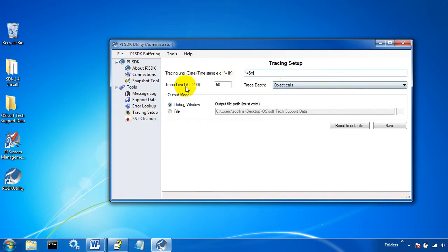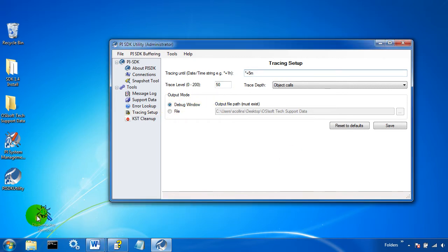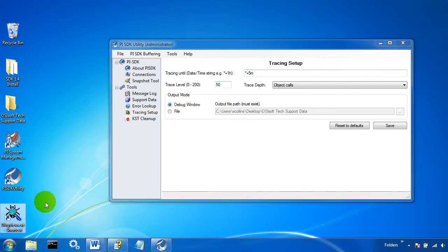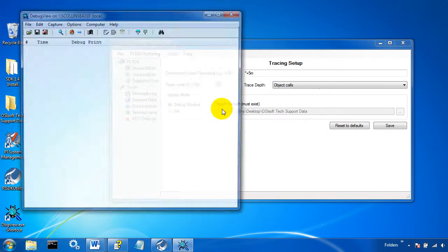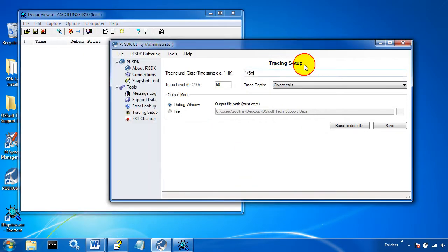I'll just let the trace level stay that way. And I'm outputting it to a debug window. So if you want to view it in a debug window live, you'll just need to download from Microsoft something called debug viewer. We'll save it and now tracing has begun.